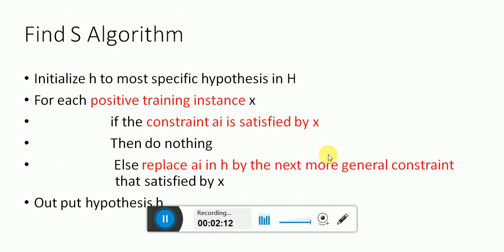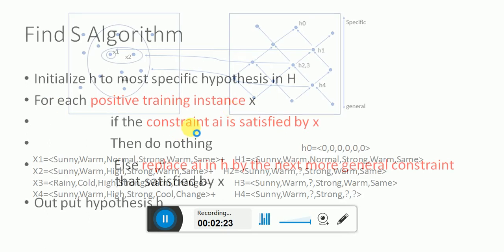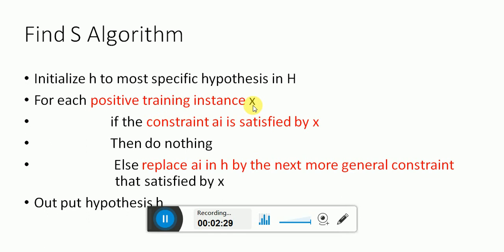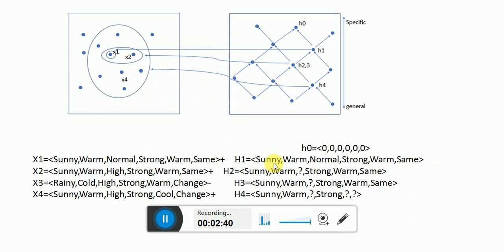This algorithm initializes h to the most specific hypothesis, and for each positive instance — there are three positive instances here — for each positive instance, if the constraint a(i), meaning each attribute, is satisfied, we do nothing. That means you are comparing each attribute; for example, x1 is taken and for the next hypothesis h2 is compared with x2, which is compared with h1.